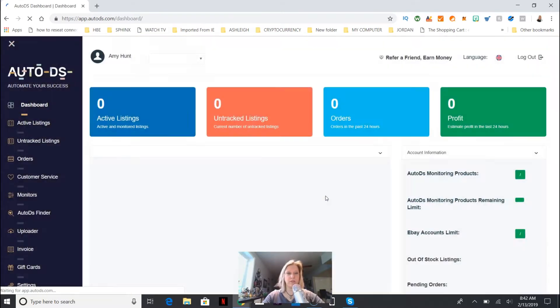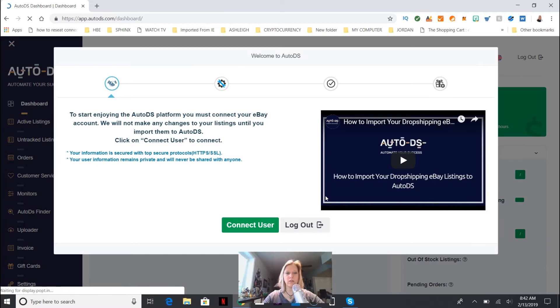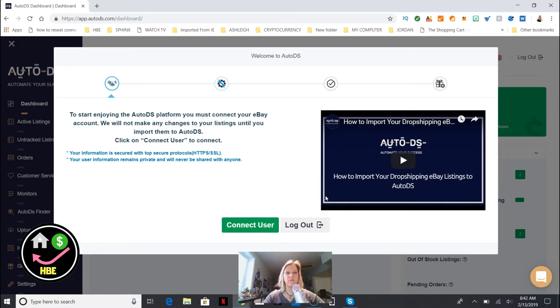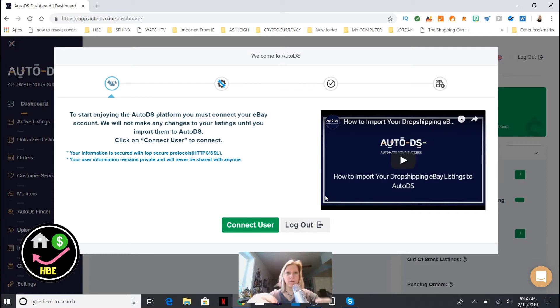What you have to do is three things: connect to your eBay account, basically telling eBay it's okay that this third party Auto DS is working together with eBay, then you're gonna enter your Amazon information for the automatic processing.